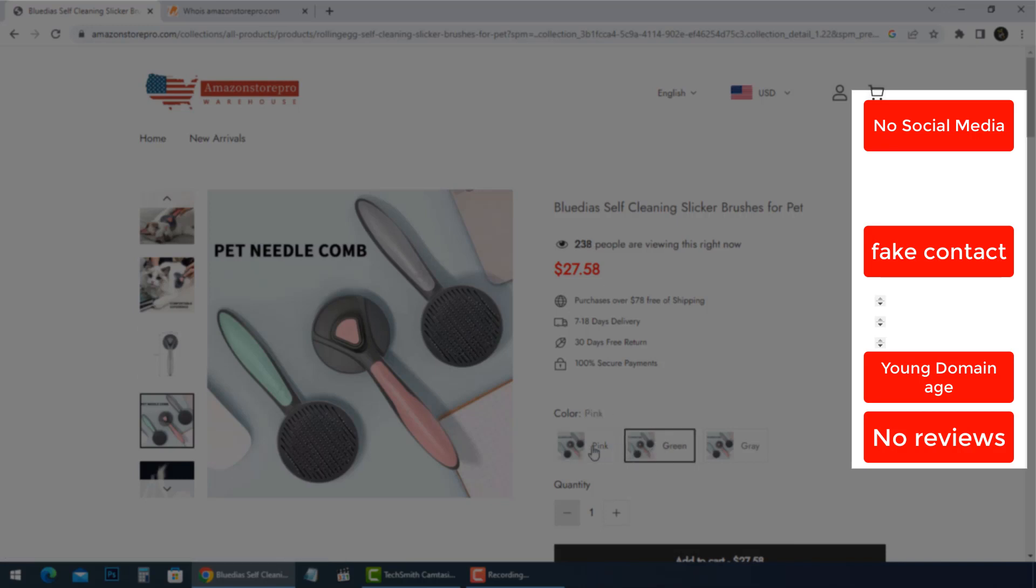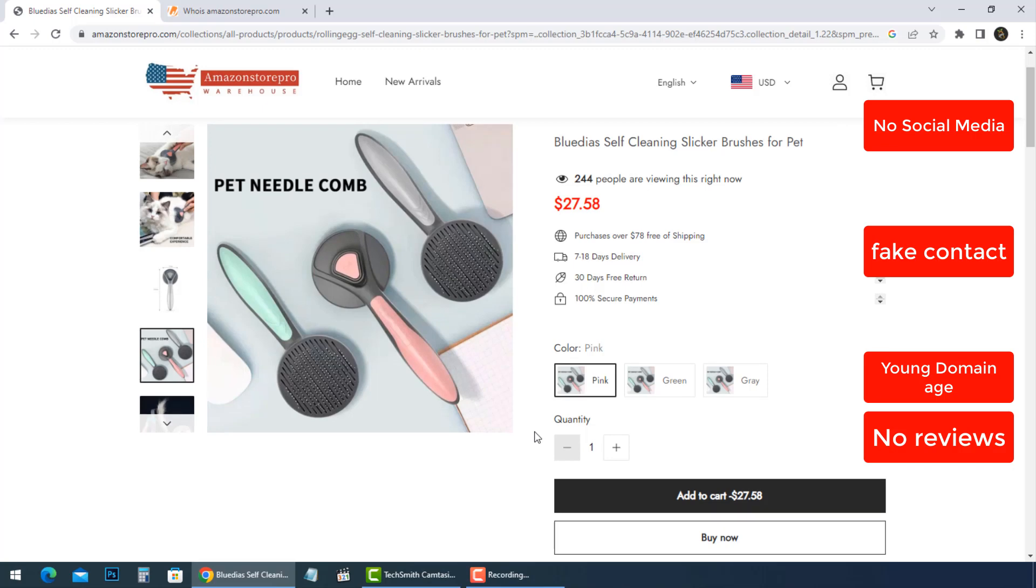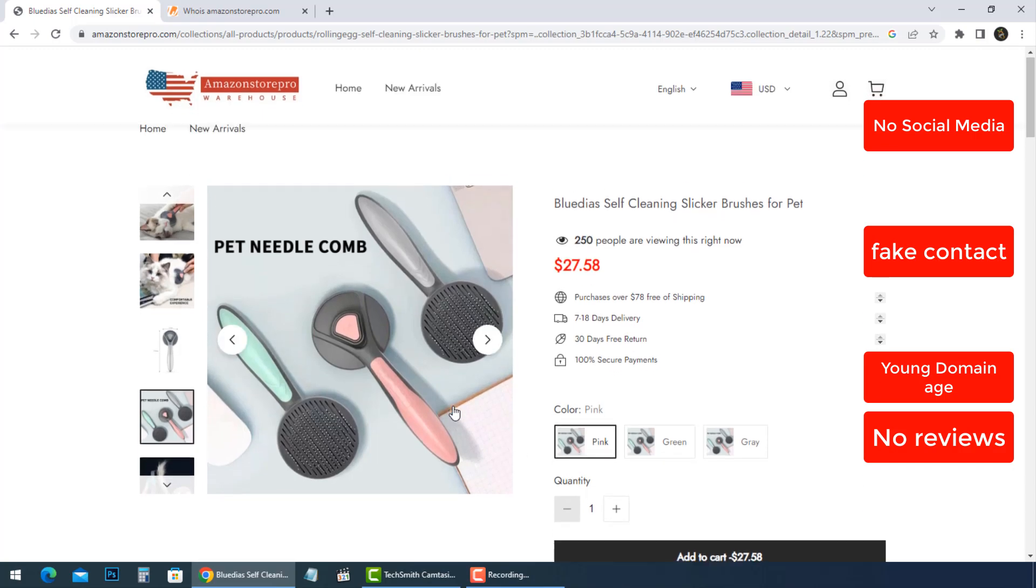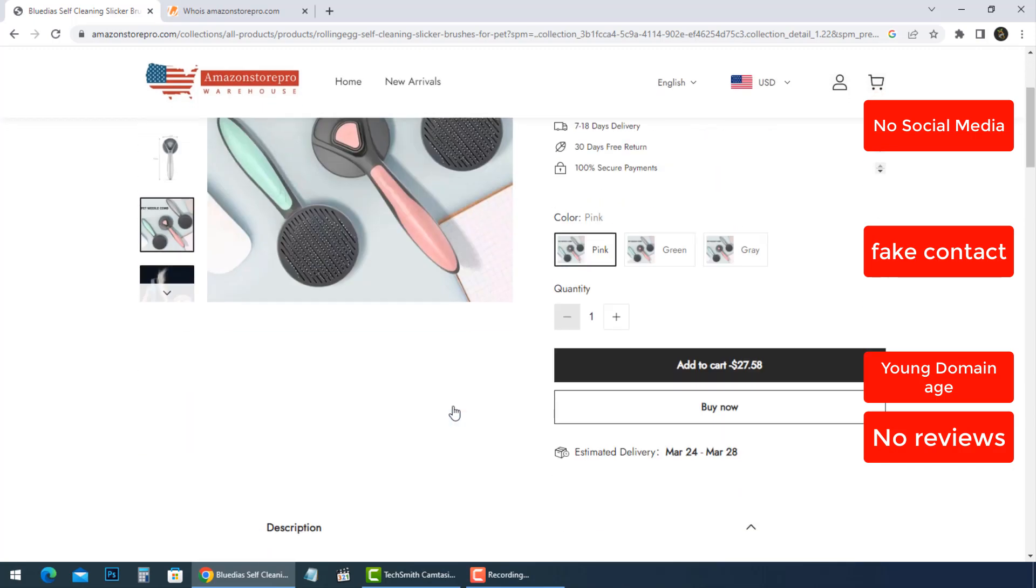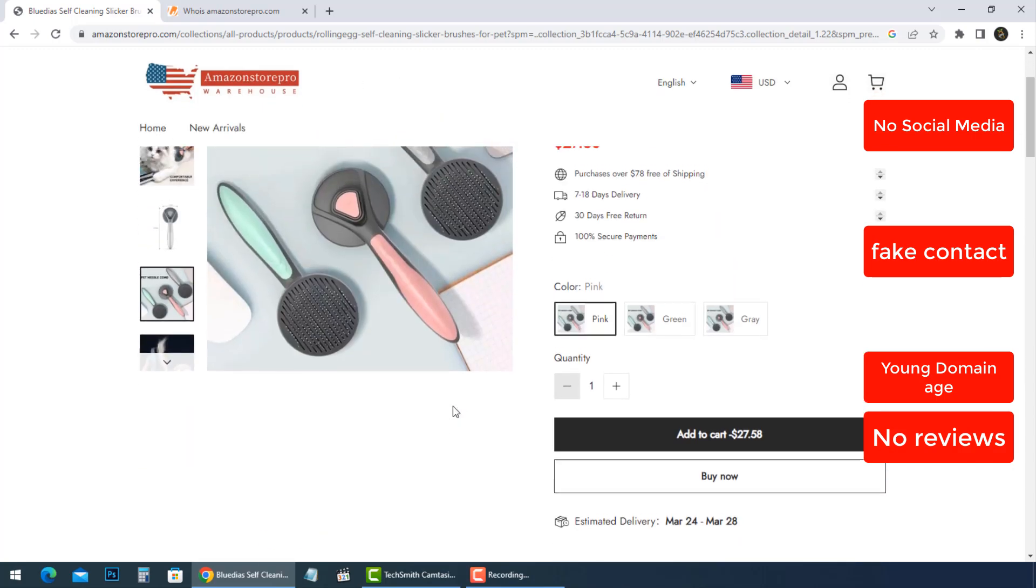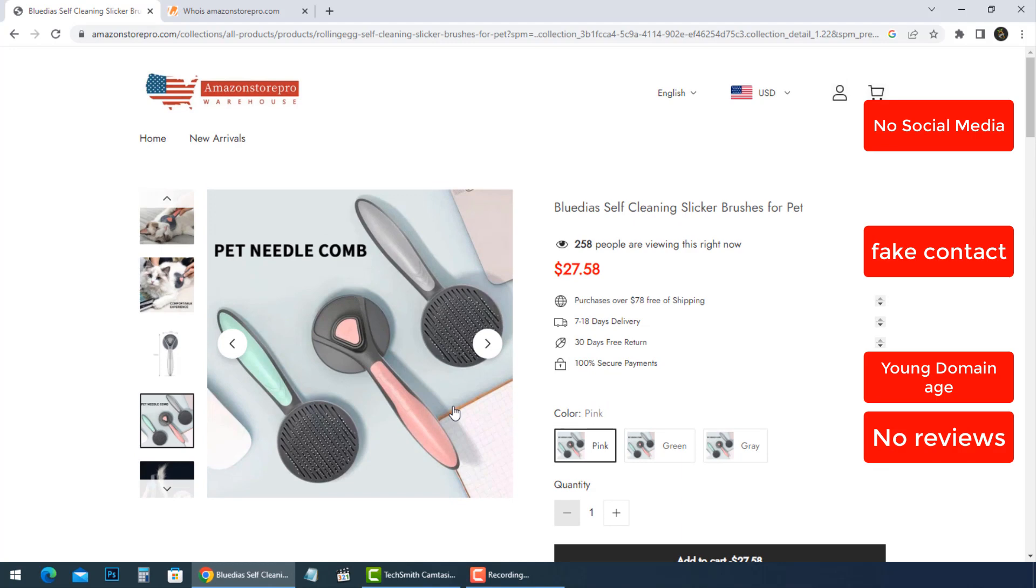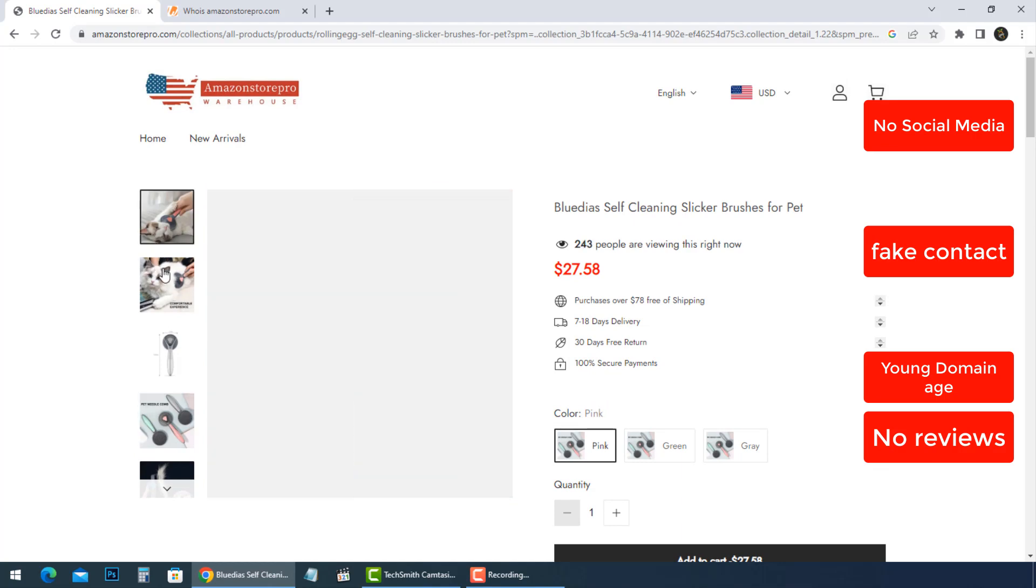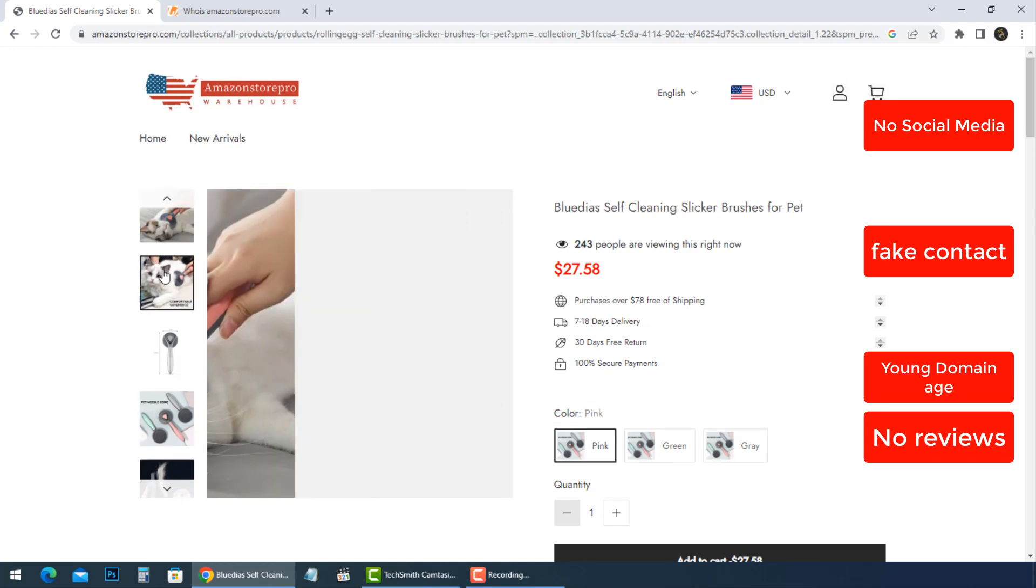If you have shopped at Amazon StorePro and are concerned about your transaction, it is important to contact your bank or financial institution to have the transaction cancelled and your money refunded.